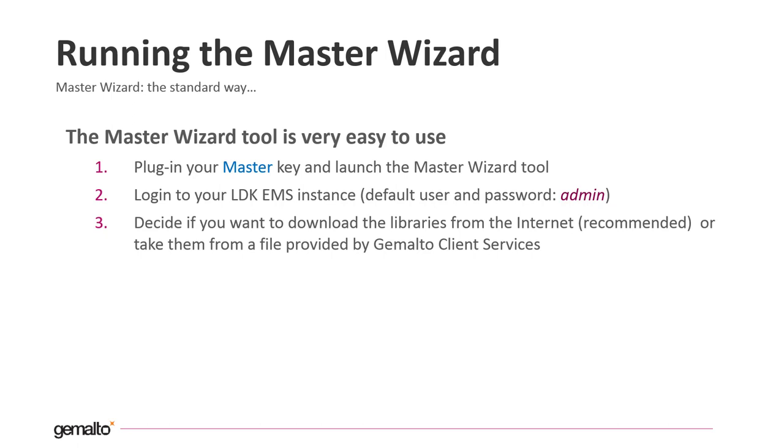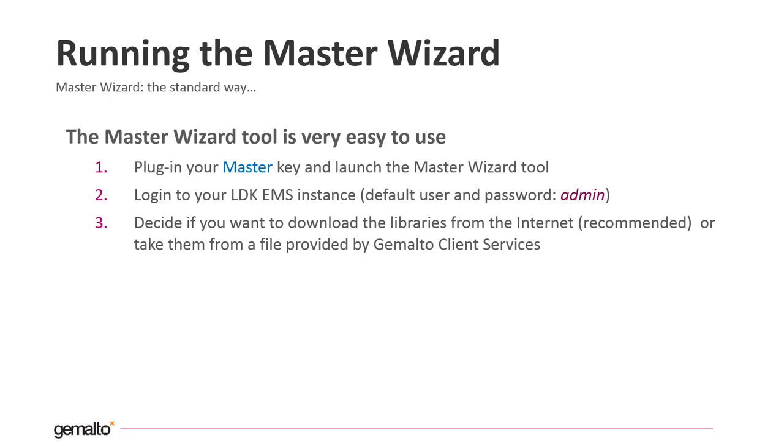The next step is to decide if you want to download the libraries from internet, this is the recommended choice and is the default one, or take them from a special file provided by the Gemalto support. This approach can be useful if your LDK installation is under a firewall or simply not connected to internet for security reasons.